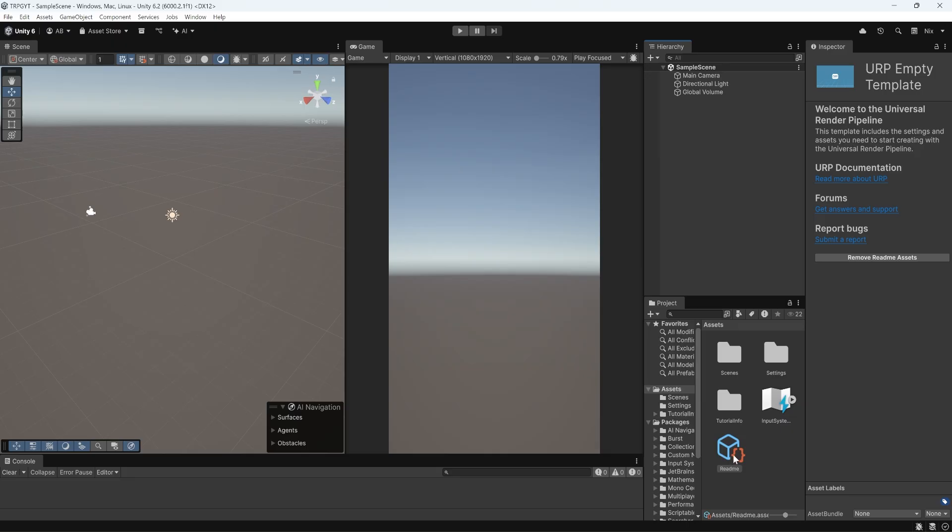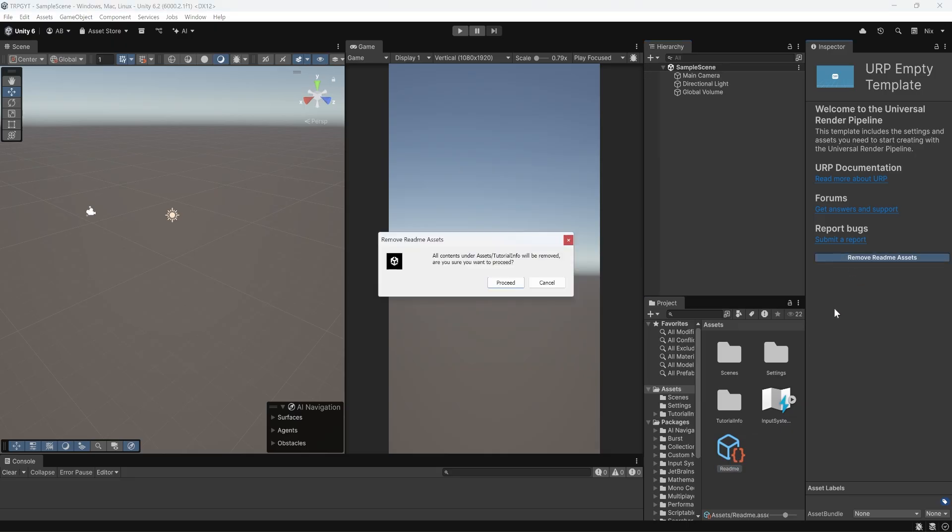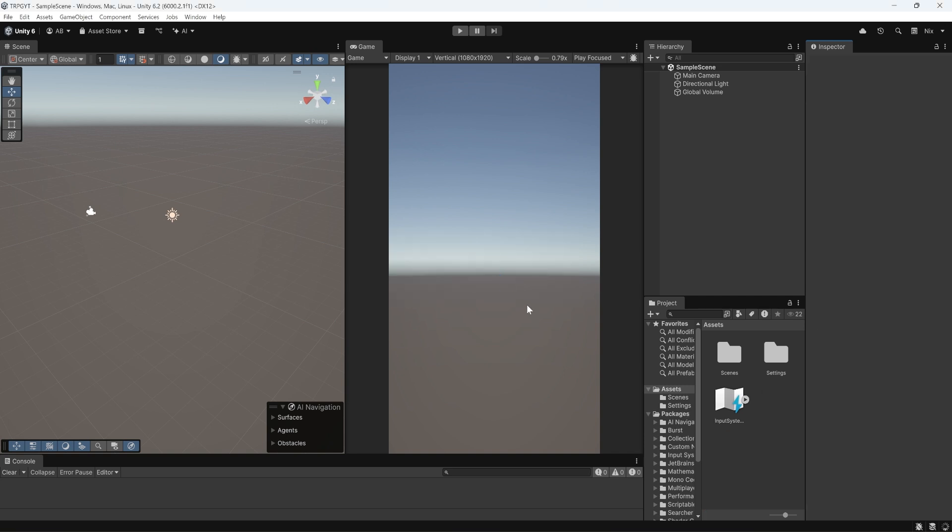So the very first thing we want to do is select the README asset in the Project folder and click Remove README assets in the Inspector. It's a bunch of tutorial stuff. We don't need them.